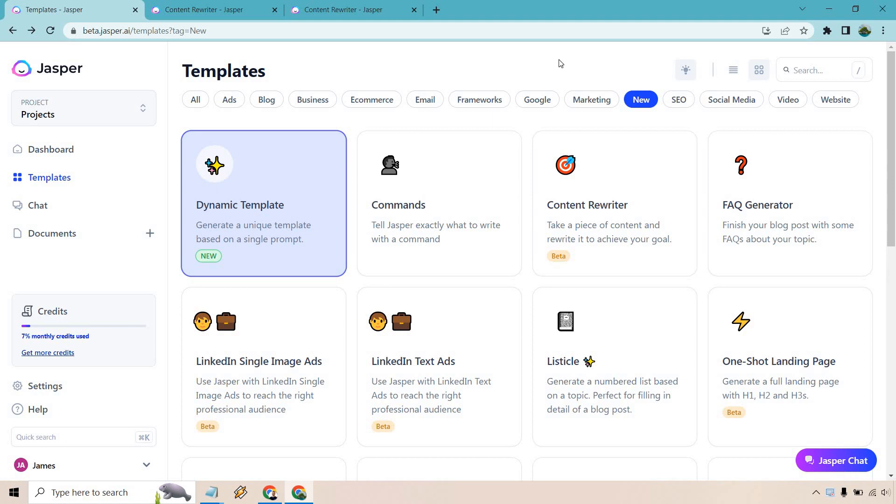Hello and welcome to this video where I'm going to be going over the Jasper.ai content rewriter. Take a piece of content and rewrite it to achieve your goal. This is a newer template that I would like to feature here.